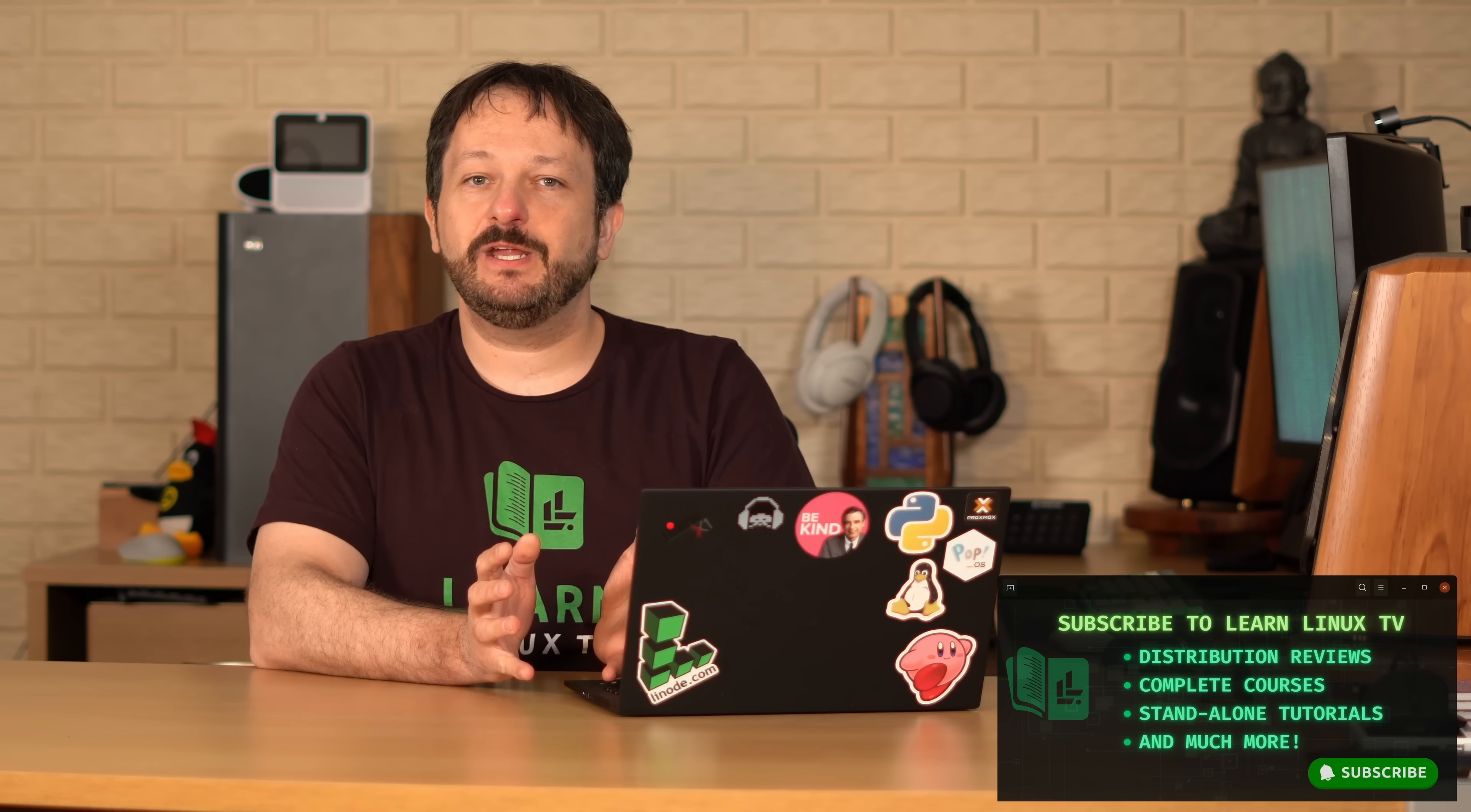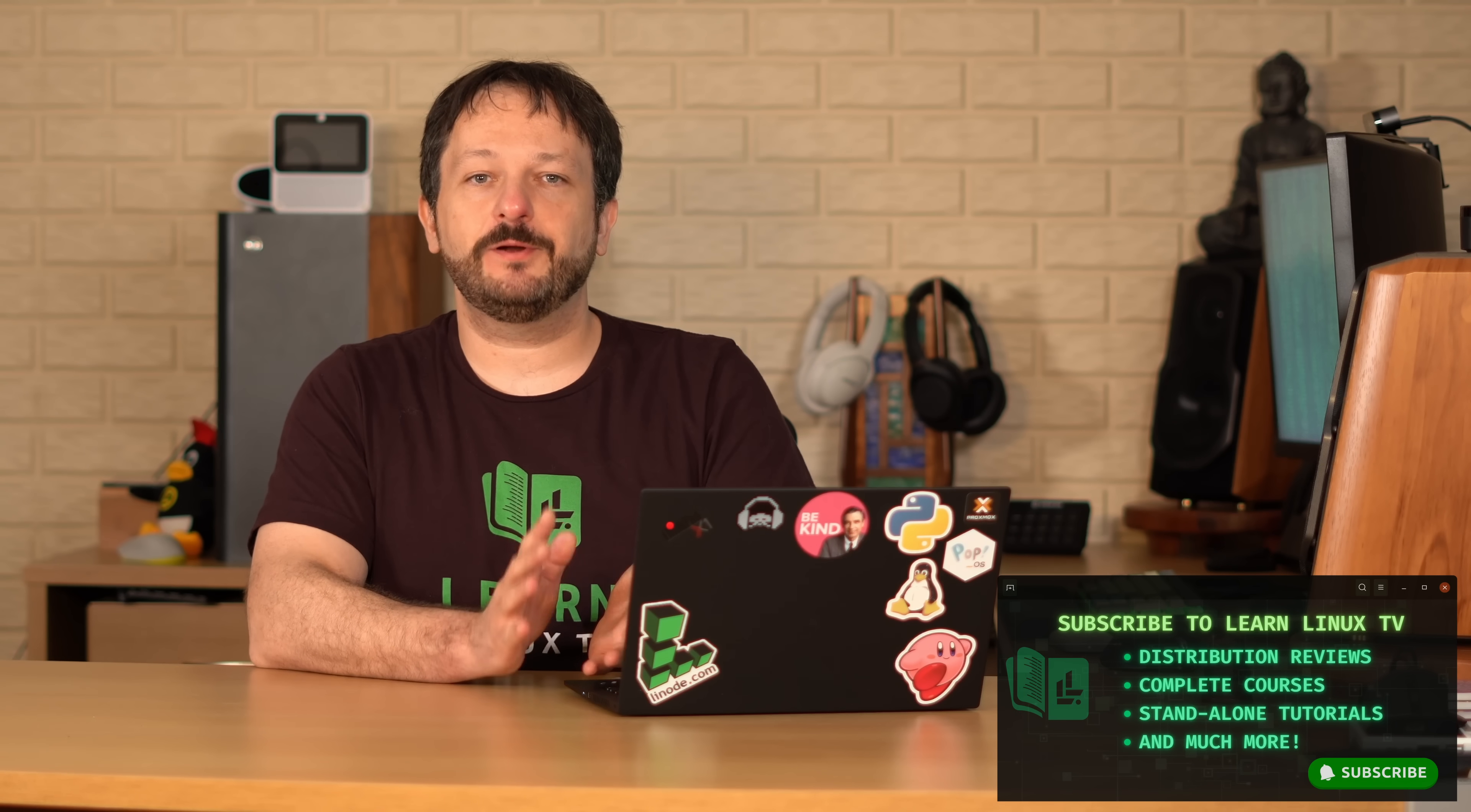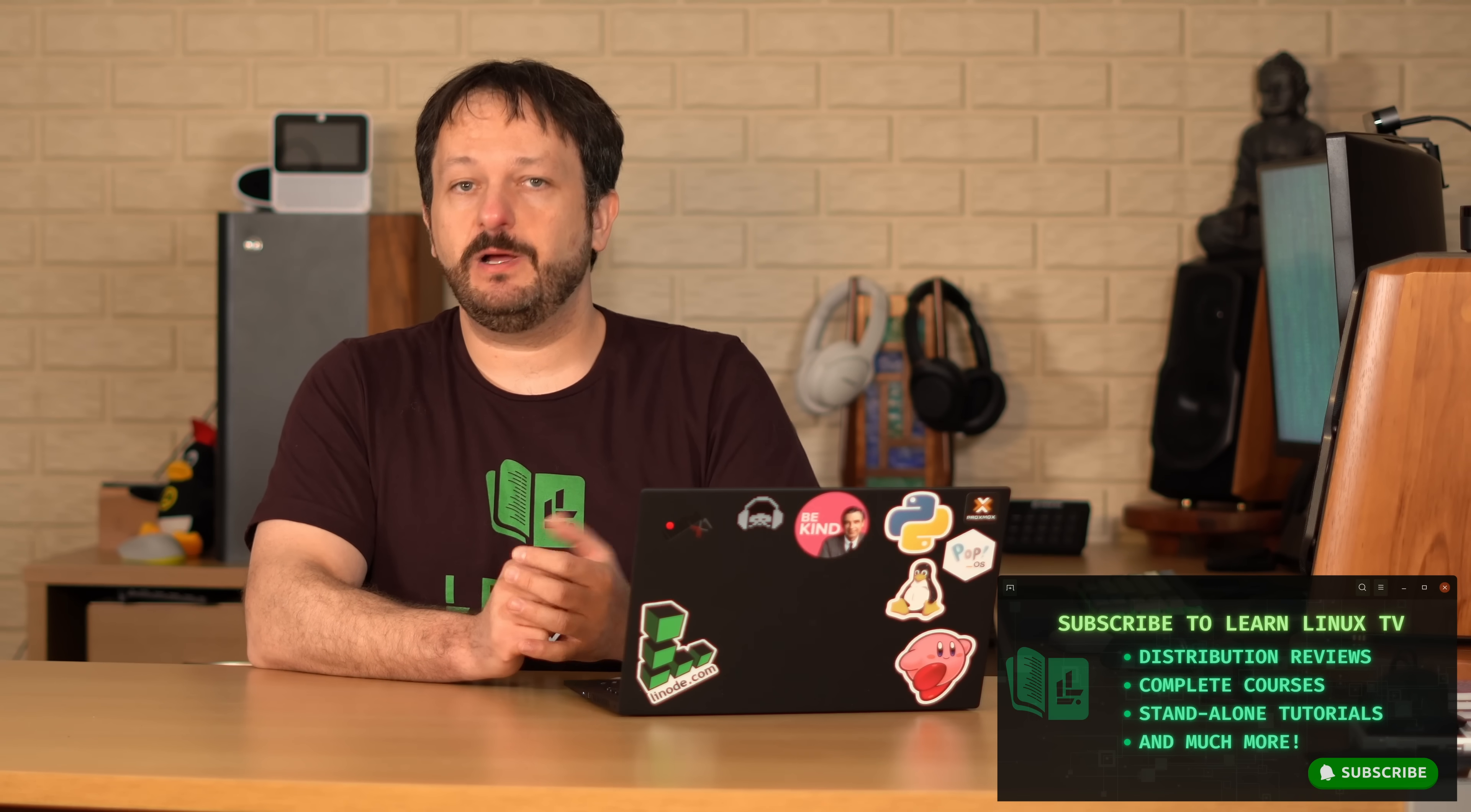Hello again everyone and welcome back to LearnLinux TV. In today's video I'm going to be showing off Fedora 39 which was released this month.